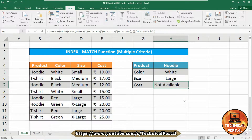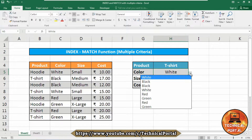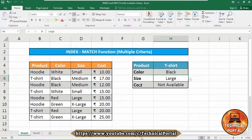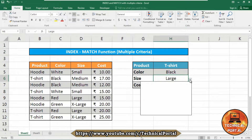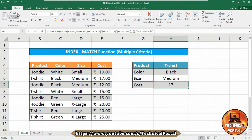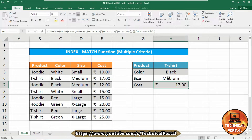That means the product is not available. If you change to T-shirt, black, large — it is also not available. Medium size is available, so let's check medium — that is correct. To format this cell with the accounting number format, simply select the cell, go to the Home tab, click on the Accounting Number Format, and it will change automatically.